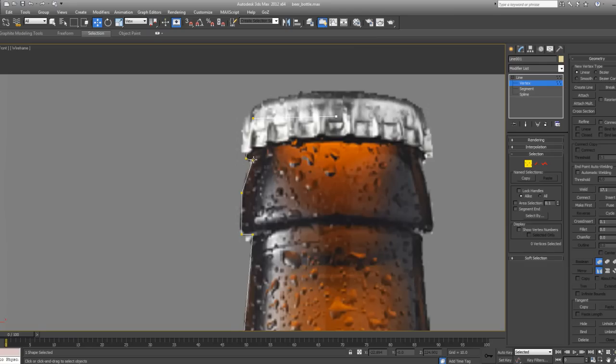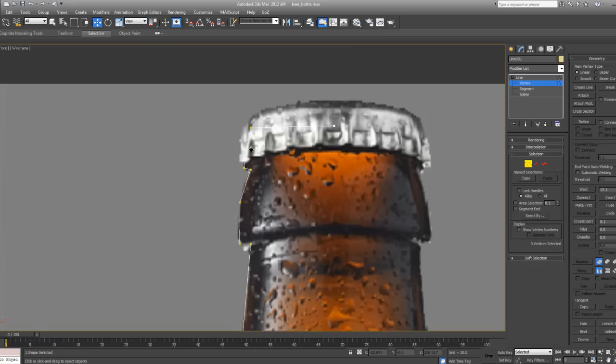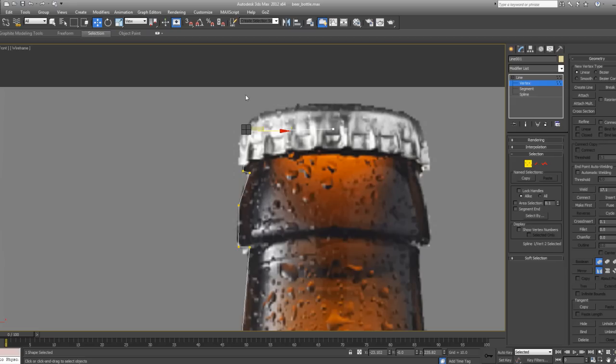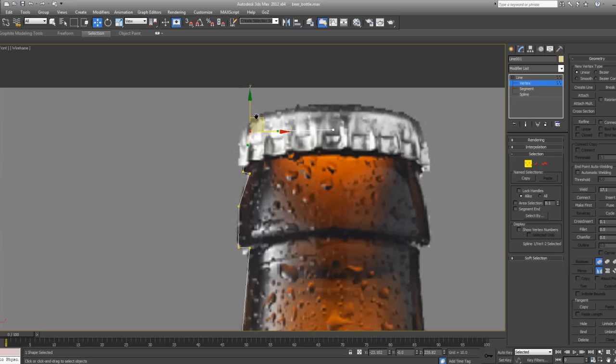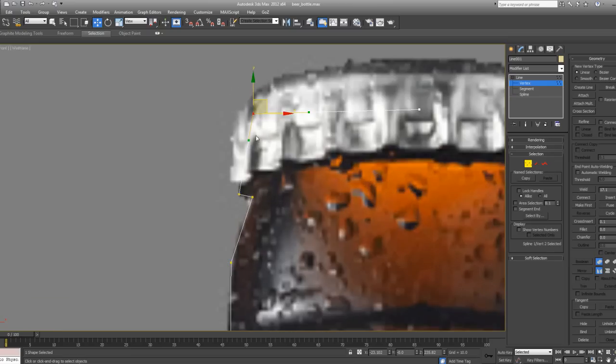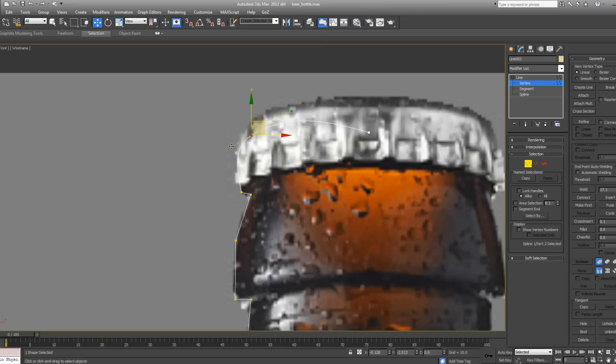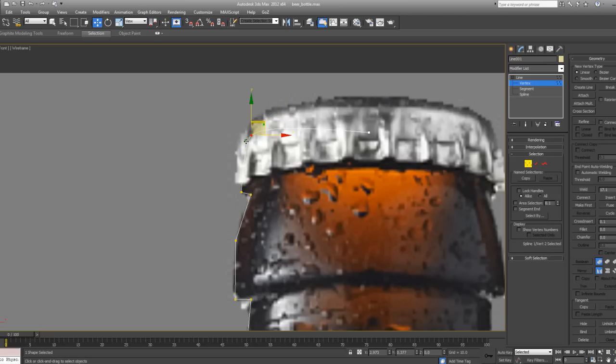So right now I'm going to go in and just smooth the lines out. So I'm going to select this vertice, right click on it, and I'm going to convert it to Bezier Corner. The difference between Bezier and Bezier Corner is that if you have Bezier and you move these handles, you can see that both of the handles move according to each other. But if I go into Bezier Corner, then these handles move separately.